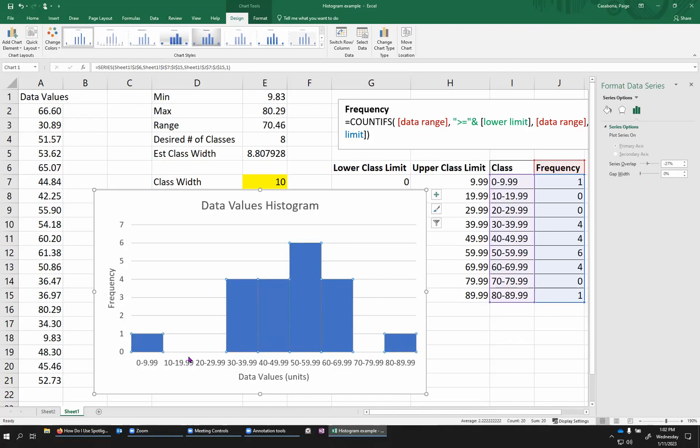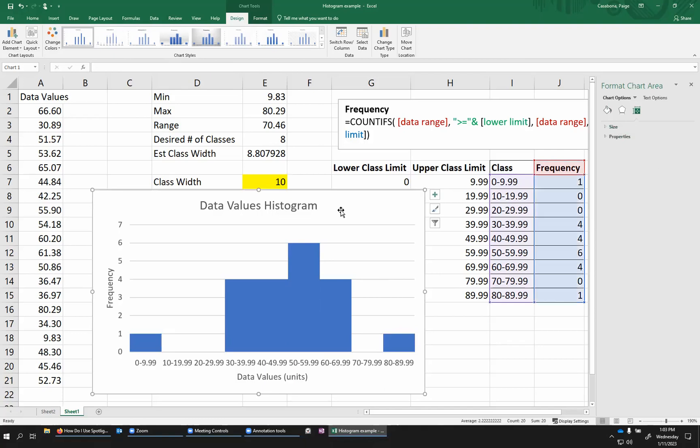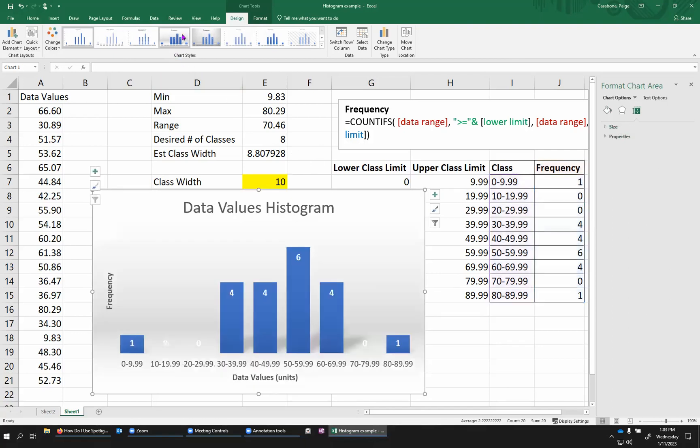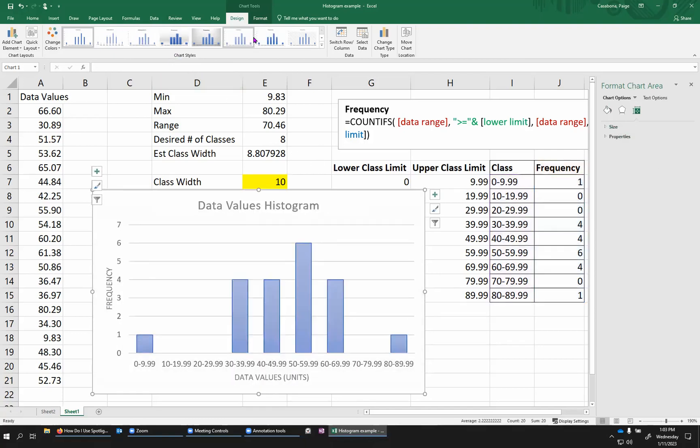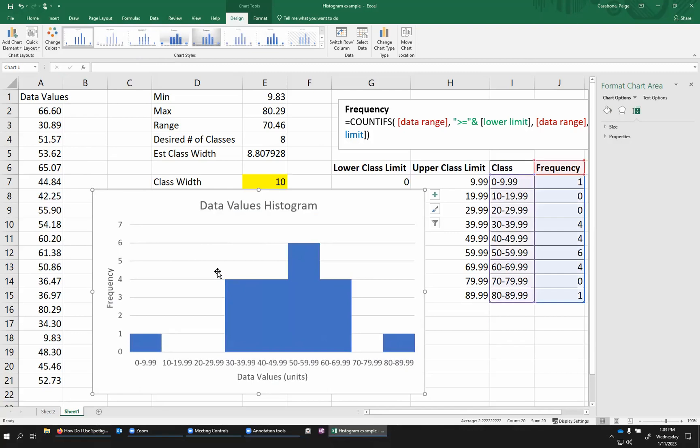Now, I do still have some gaps in my data, and that's because some of these classes had a frequency zero. So a couple in the beginning and one towards the end. That's perfectly fine. What I don't want to see is just gaps in between each class on their own. And you can also modify the style of the chart if you want with some of these chart styles. You can change colors, you can change other labels, etc. But this is a perfectly fine histogram for me.